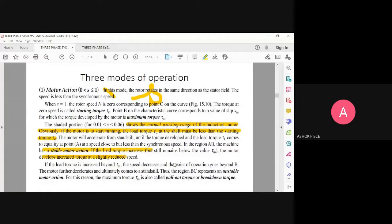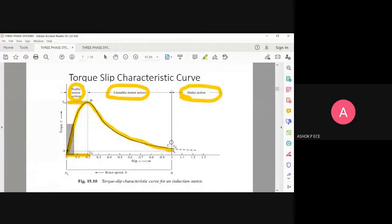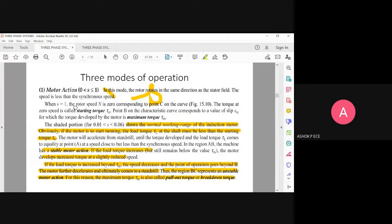If the load torque is increased beyond the maximum torque tau_m, the speed decreases and the motor goes beyond point B. After point B, the torque reduces and the motor slowly comes to standstill — it cannot withstand the load on the shaft. The region B to C is the unstable region, with maximum torque called the pull-out torque or breakdown torque, which will stop the motor from running.